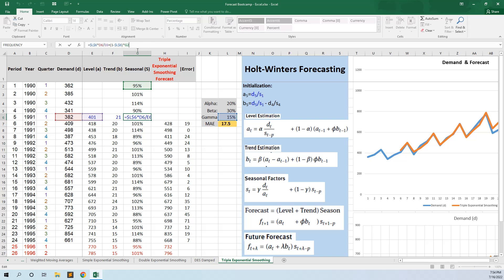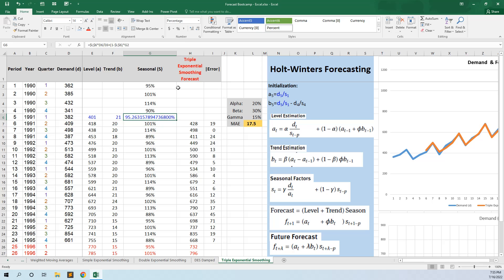For the seasonal factor we have a parameter named gamma. The formula is: gamma multiplied by the division between the current demand and the current level, plus 1 minus gamma multiplied by the corresponding season. For period 5, the corresponding season is season 1. This is the formula for the seasonal factor.